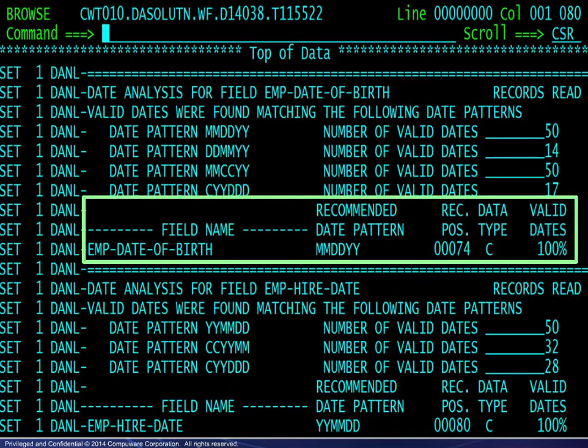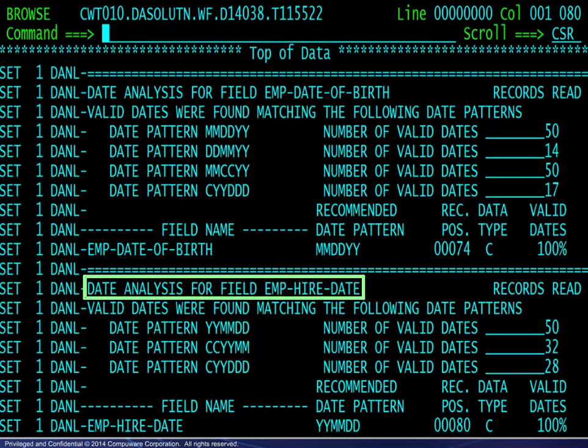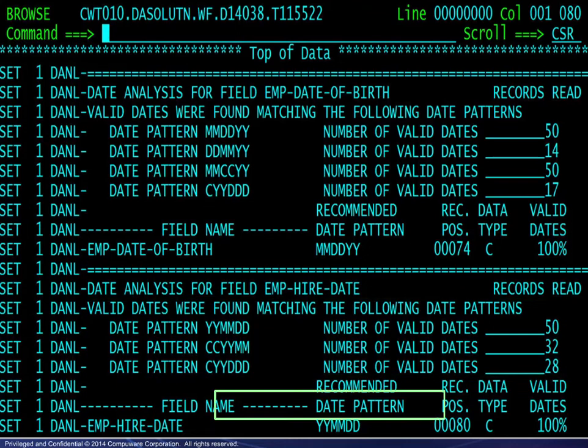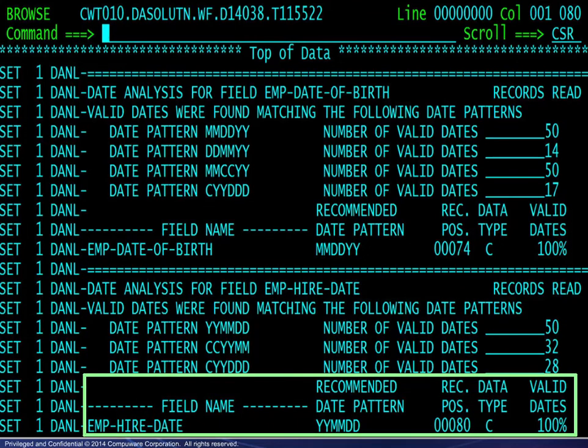Similarly, for the Higher Date field, we see that the values satisfy three different date patterns and the one that is recommended.